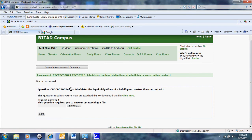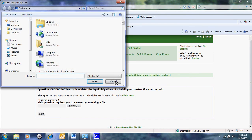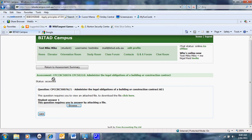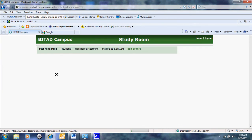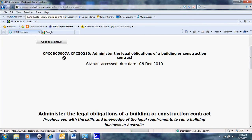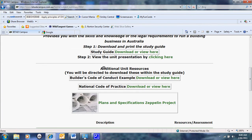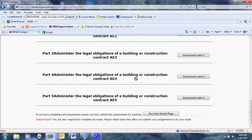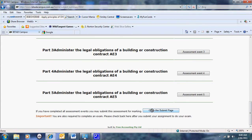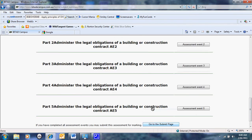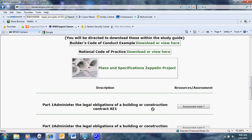They complete that, then they upload it into the system, press save and that allows them to have that submitted. Once they have completed all the assessment events, they then go to the submit page where they submit for marking.